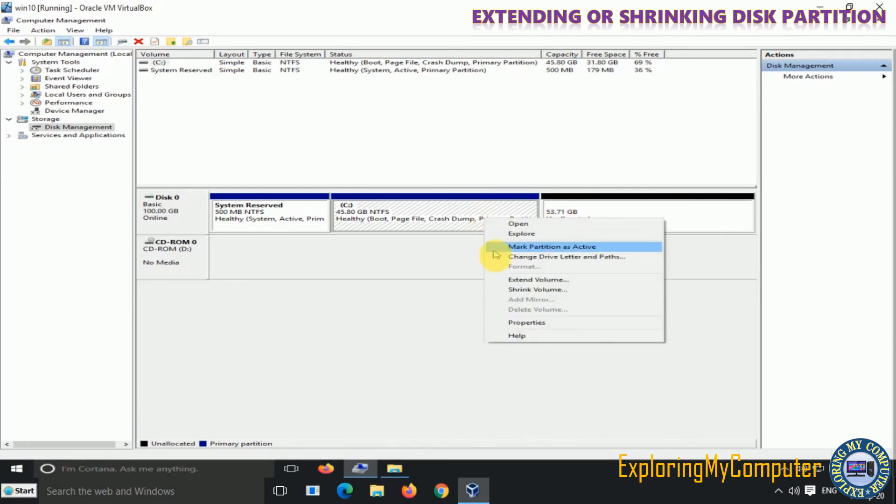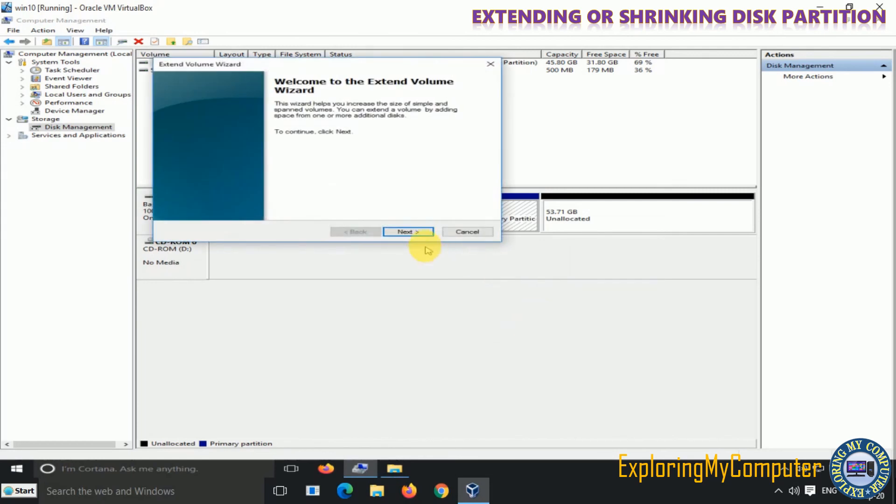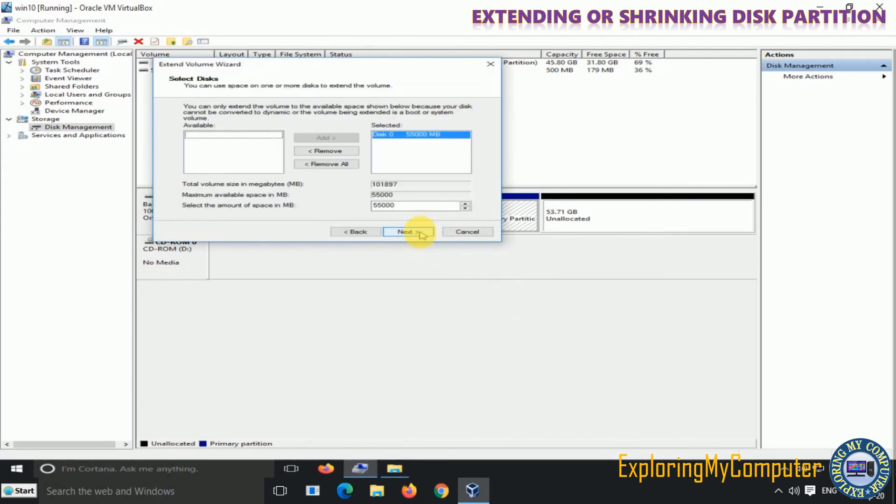Now continue to extend the C-drive partition as shown here. Here we are extending an additional 25,000 MB space to C-drive.